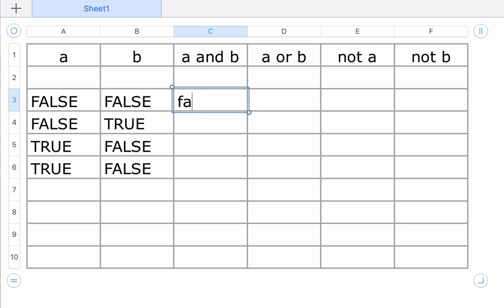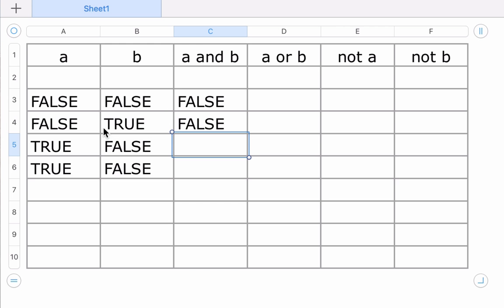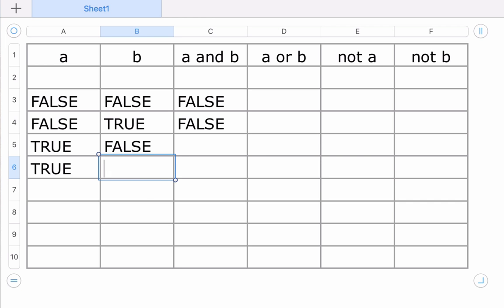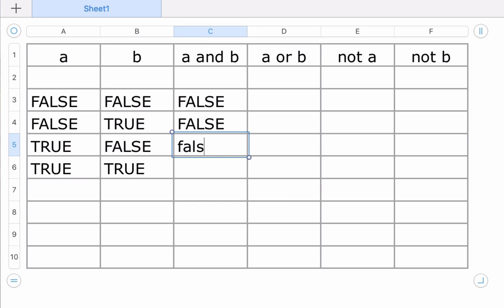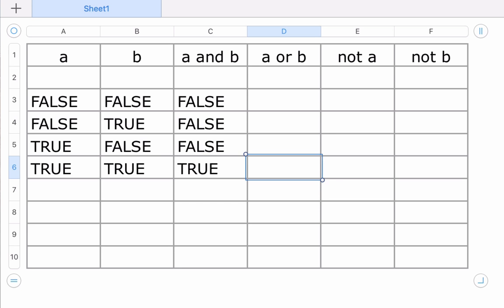If A is false but B is true, the result of A and B is false. If A is true and B is false, the result will be false. And finally, if both A and B are true, the result is true.